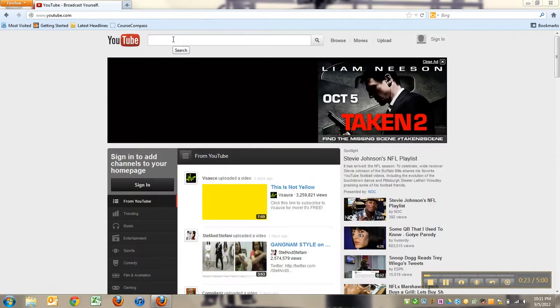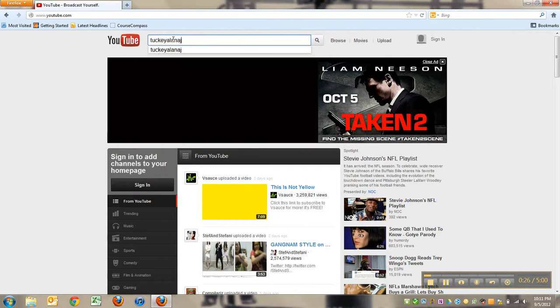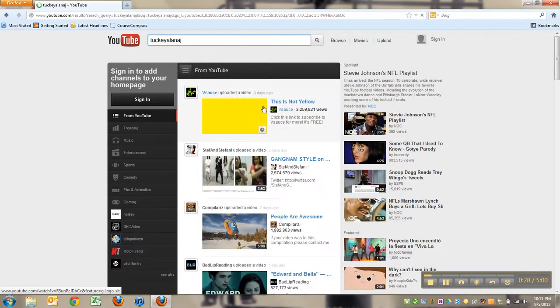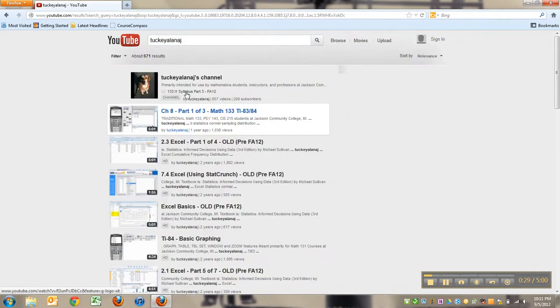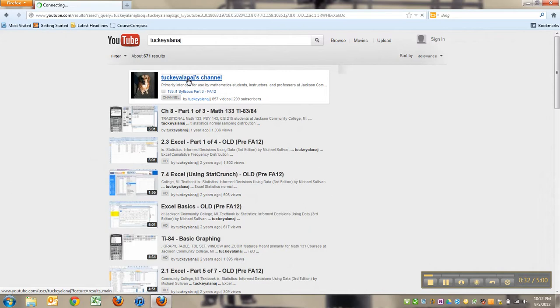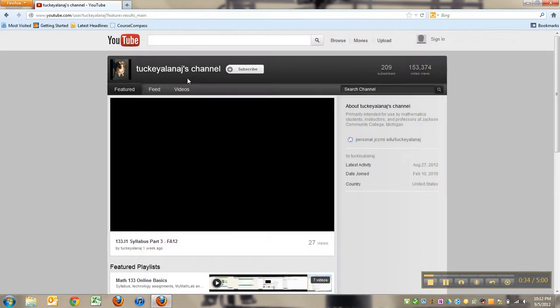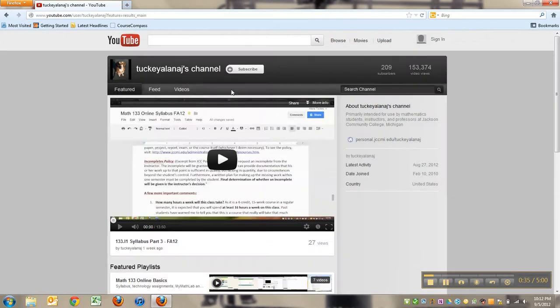If you need to go to my channel, you can look me up at Tucky Alana J. There I am - Tucky Alana J's channel. Let me click on that and here you have my channel.